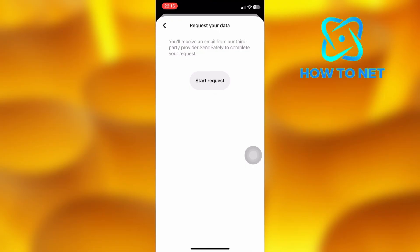That's how easy it is to recover deleted pins on Pinterest. If you have any questions, just let me know in the comments section down below.